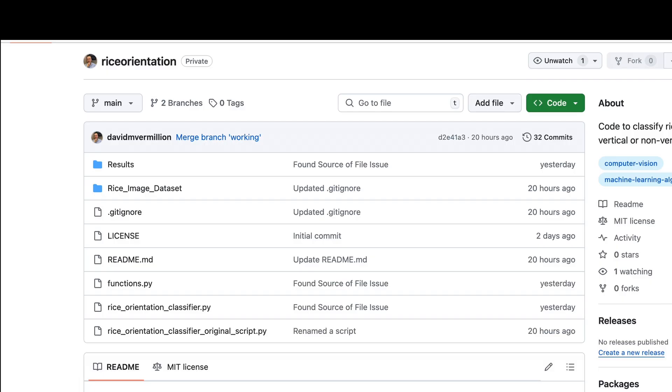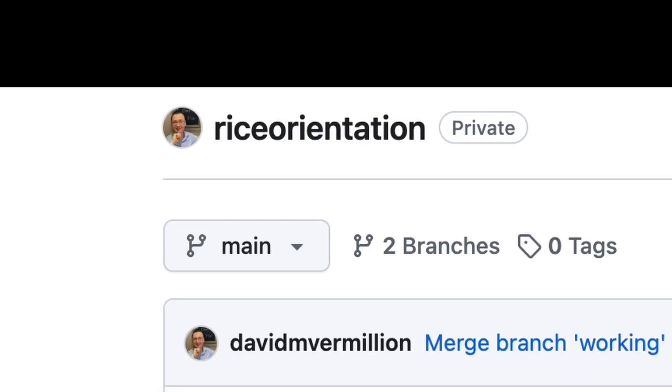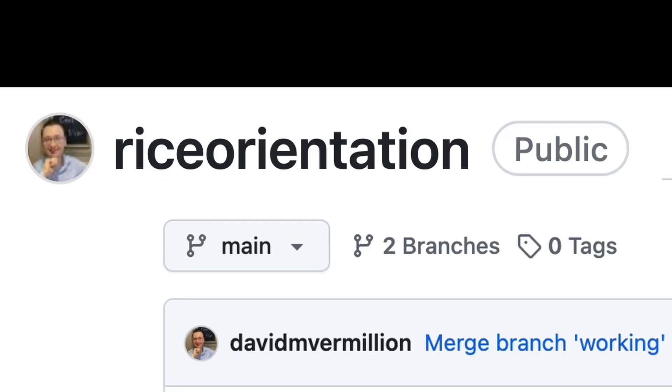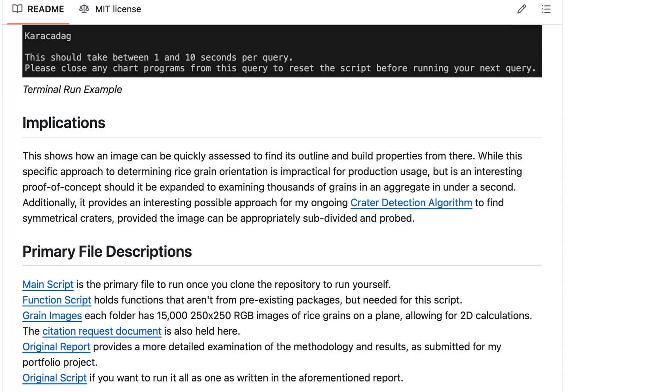While I'm recording, it is a private repository. However, it will become public by the time the video goes live. The readme has lots of information on how the entire process works.